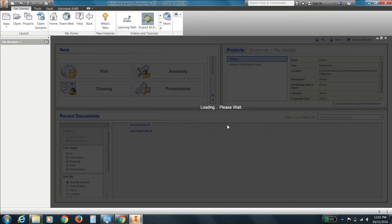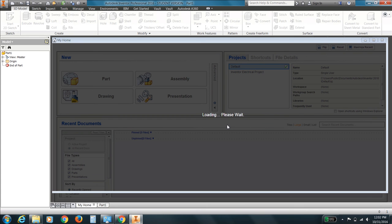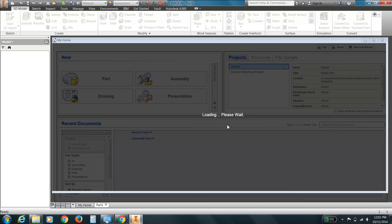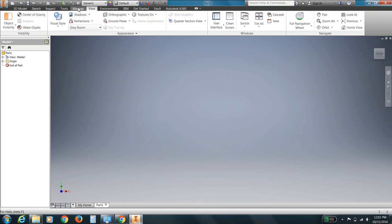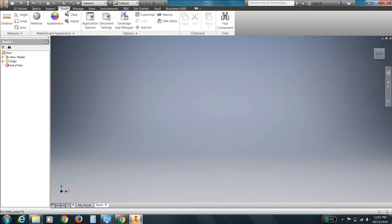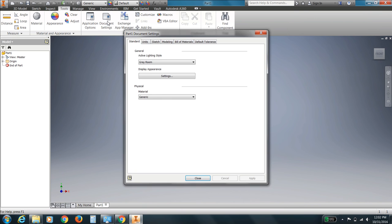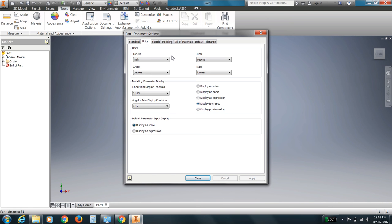And what we're going to do here is, as it loads, is consider the first thing. And the first thing we should do is probably change our units, our drawing environment units, to something appropriate for what we're working on. So a small Candle Holder, if we head up here to View, sorry, Tools. That's right, Document Settings, and Units. A small Candle Holder, I believe, the best unit for you to use would be the millimeter unit.